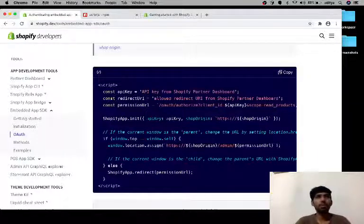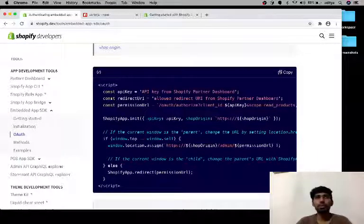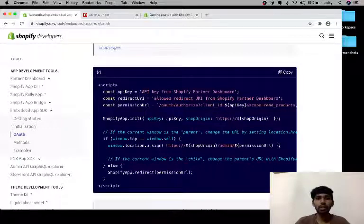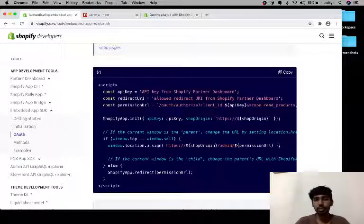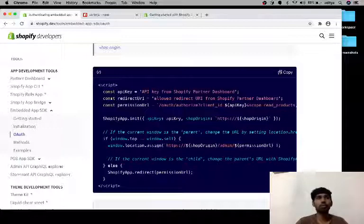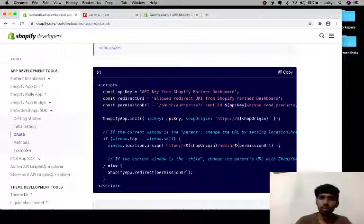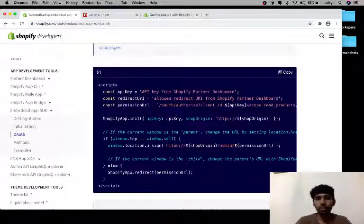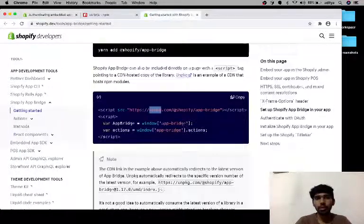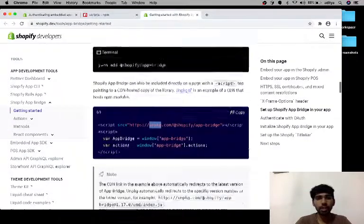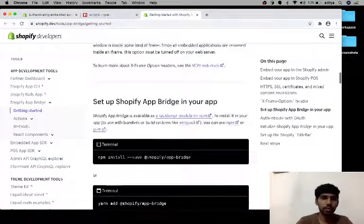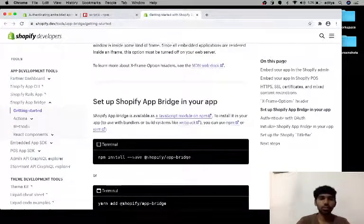I faced one issue in which the user was again and again redirecting to my same application. I have to do further handling for the same. As I was dealing with that, I again read the Shopify app bridge documentation.